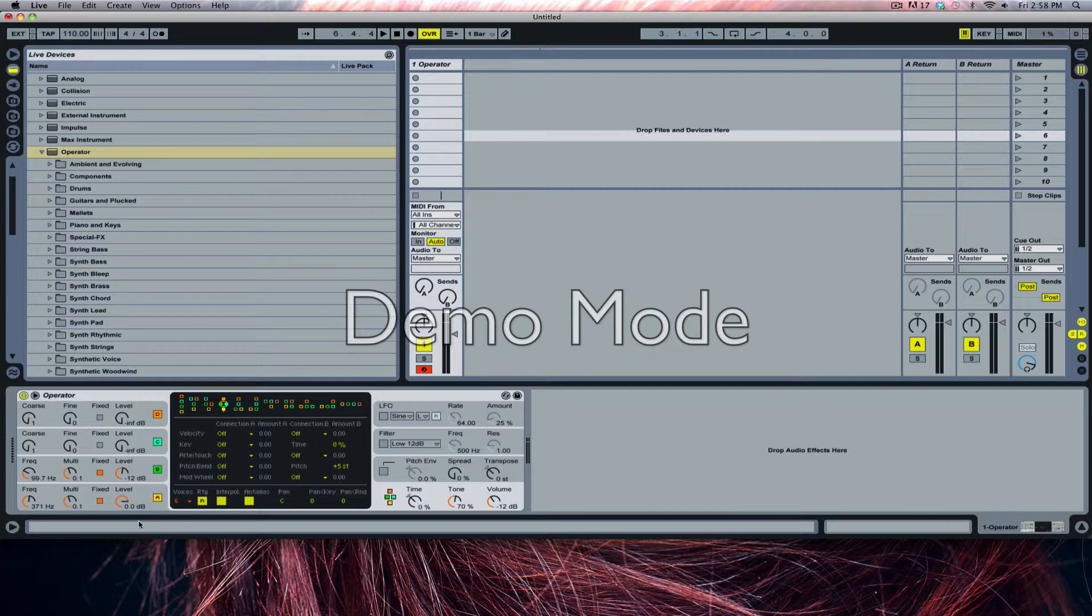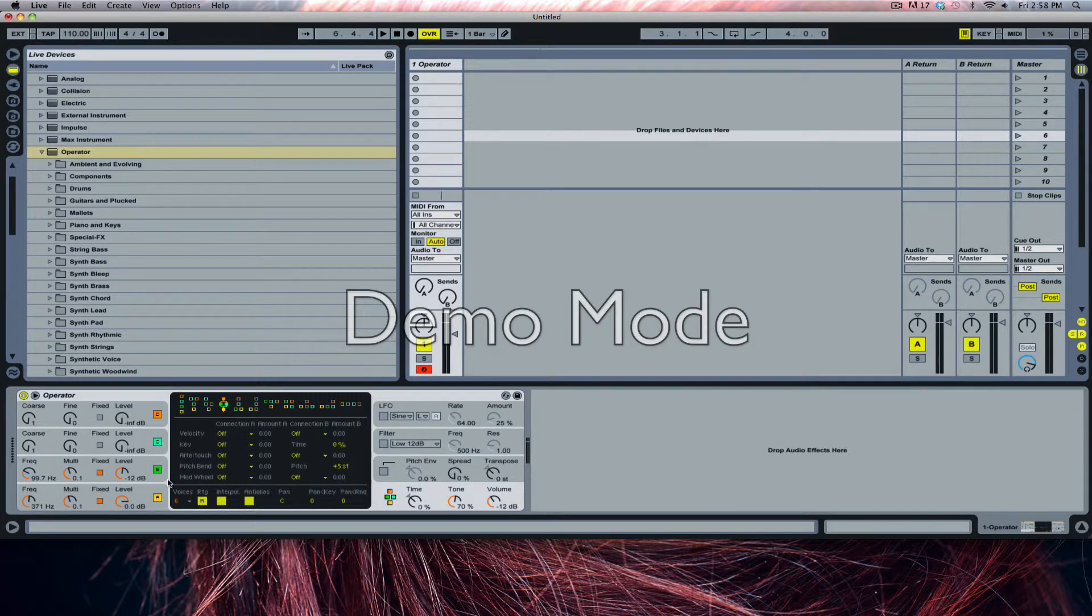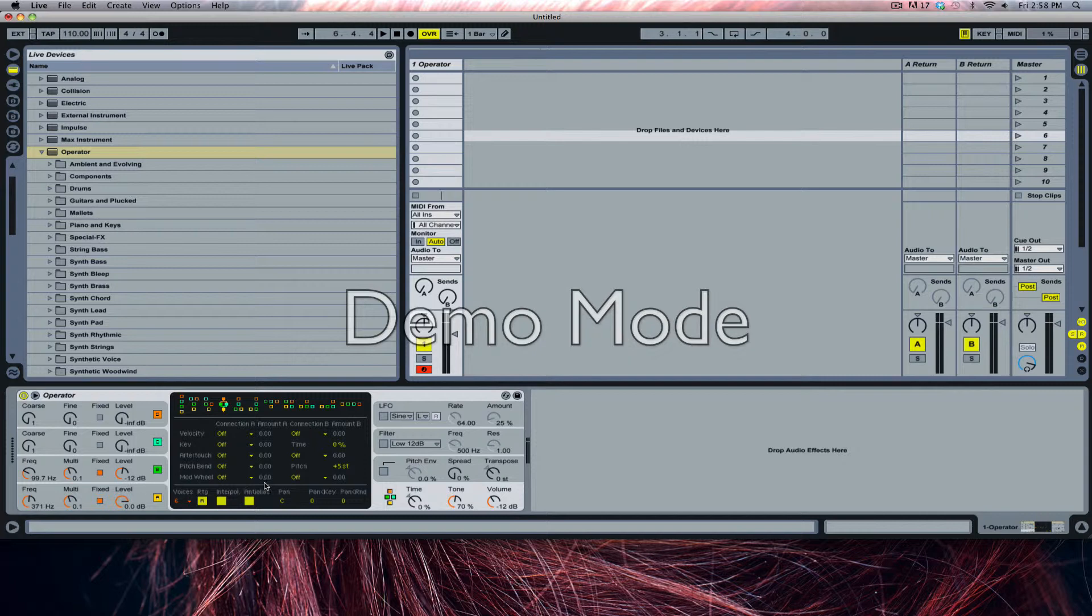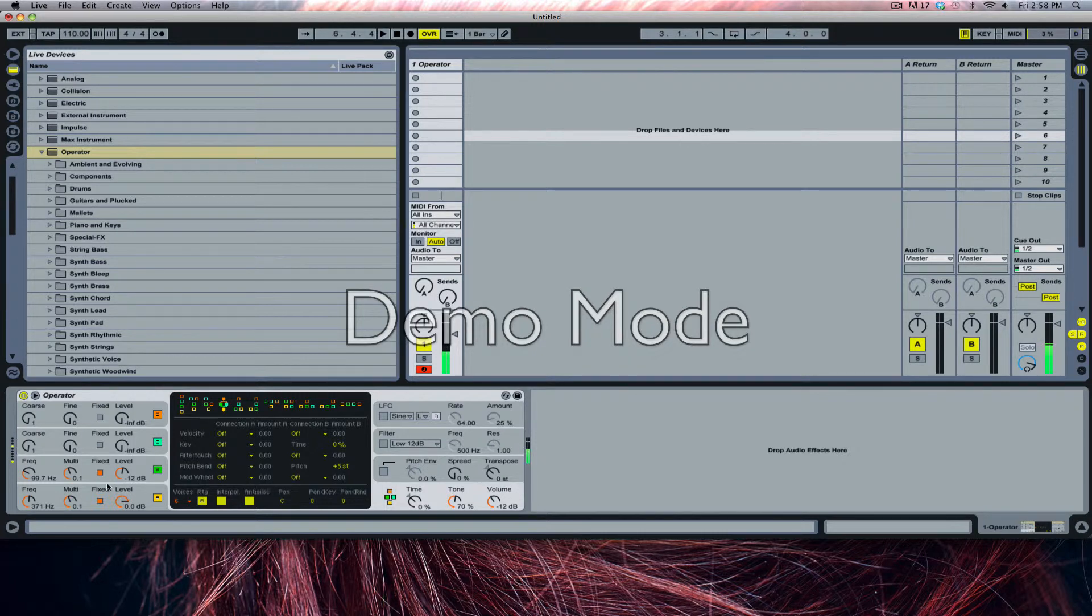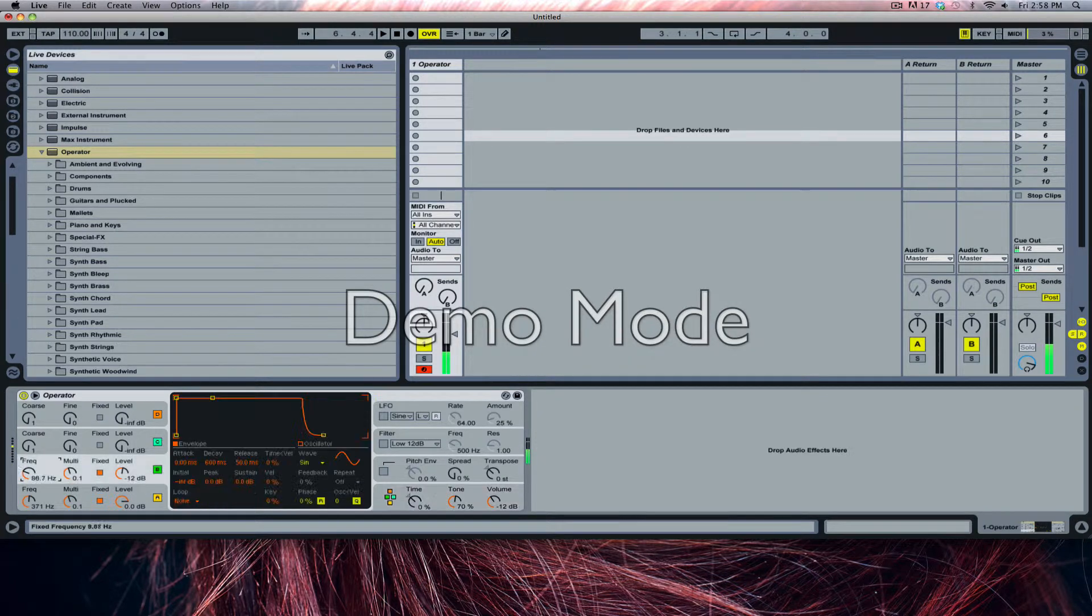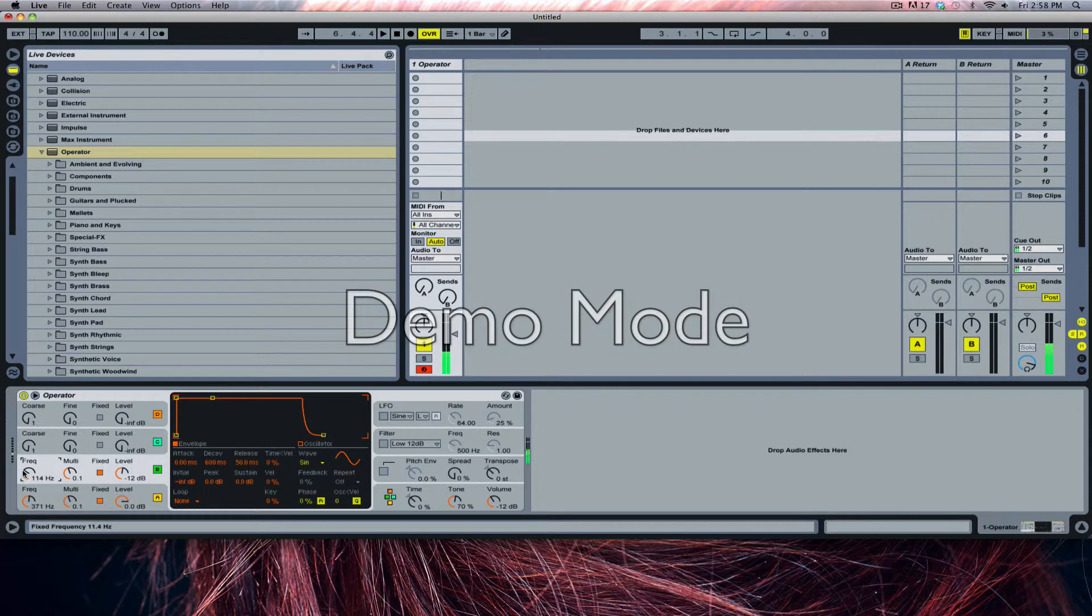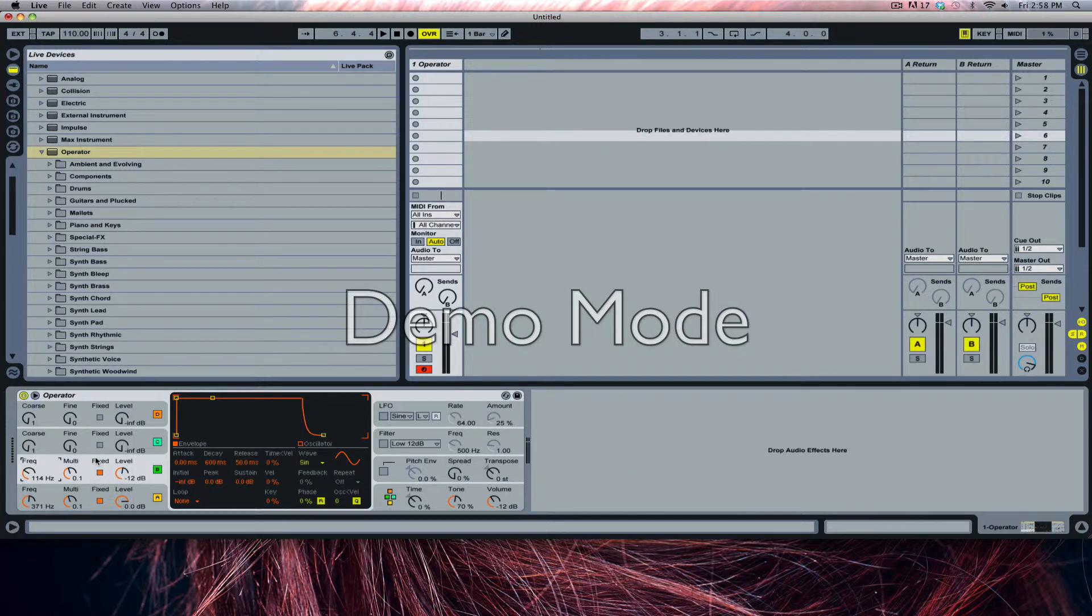So if you have a listen, we've created a semi sub bass with just two oscillators reflecting each other. So that's it for tip three.